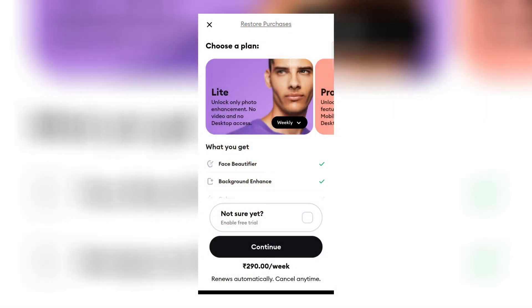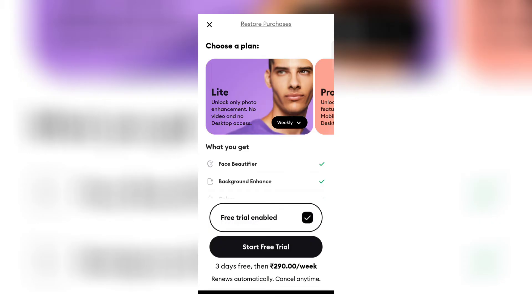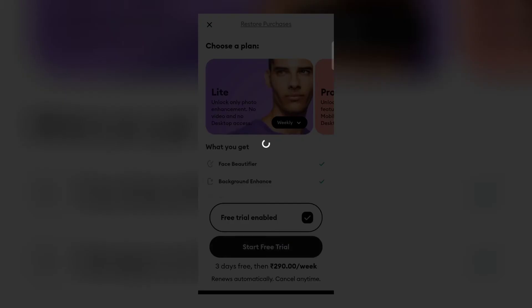So to use it for free, we have to take a three day free trial. To take free trial, click on enable free trial and then click on continue.